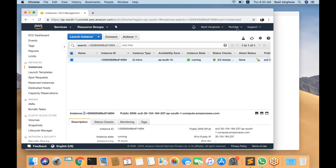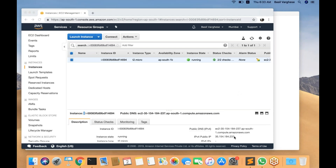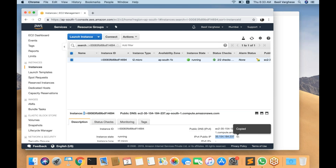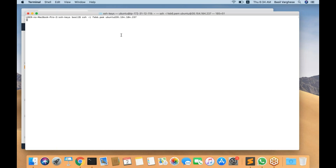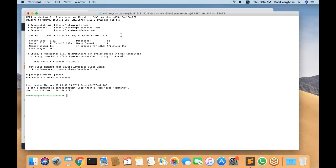Let me login to the Linux machine. In the last class we discussed a few Linux commands. We talked about the ls command — what ls command does is it would show you the content of a given folder or a given file. Let me login to the machine; this is the command you run if you are using a MacBook to get logged into the remote Linux machine.